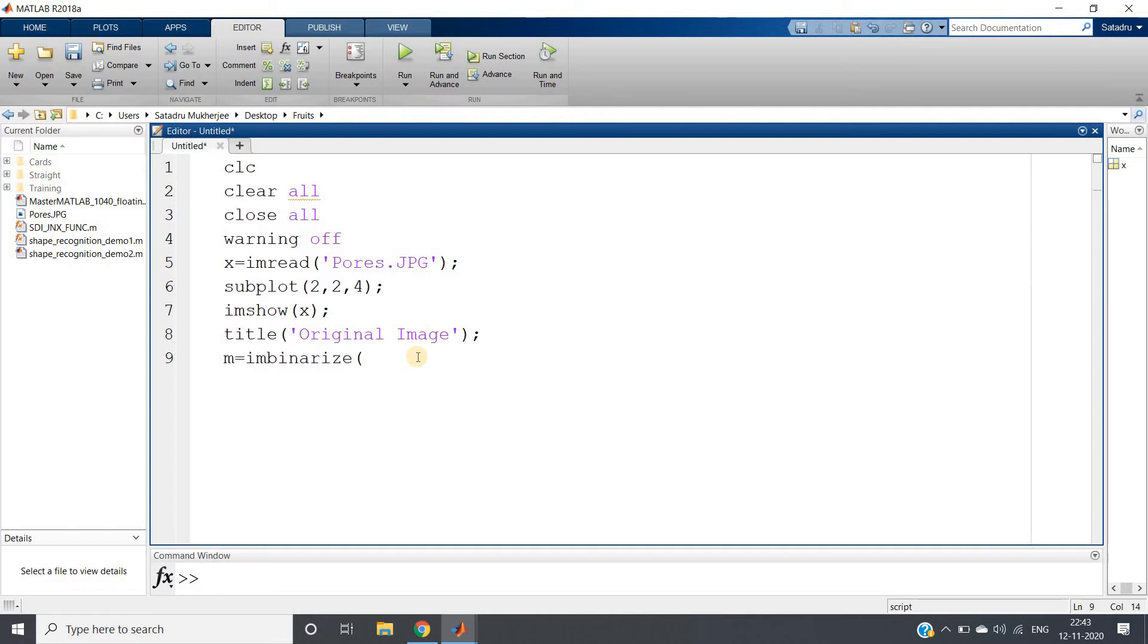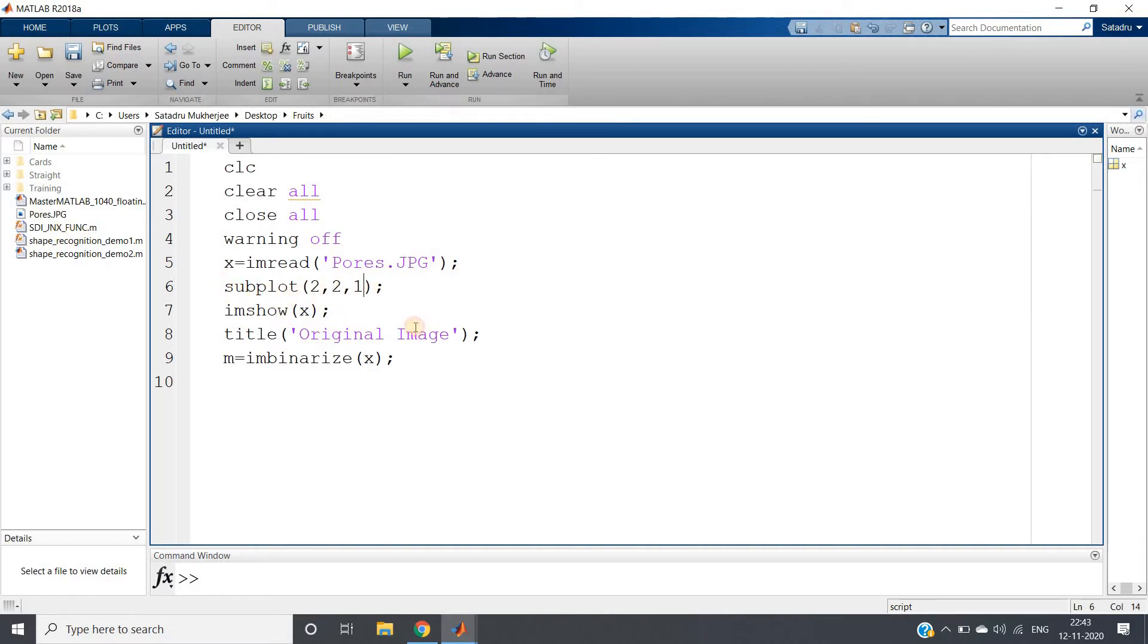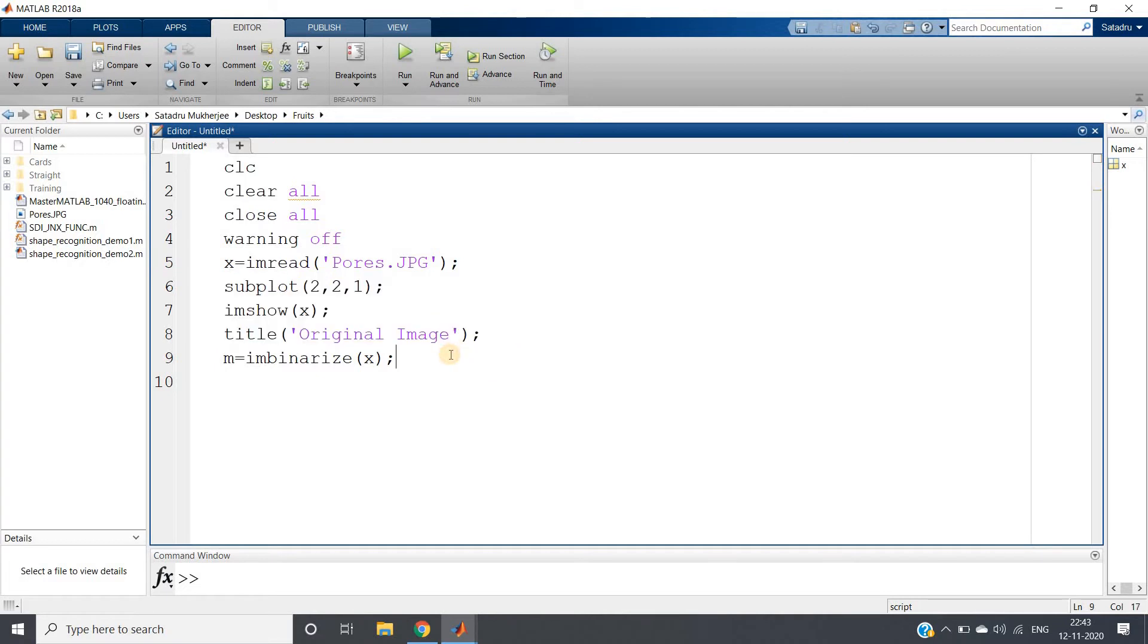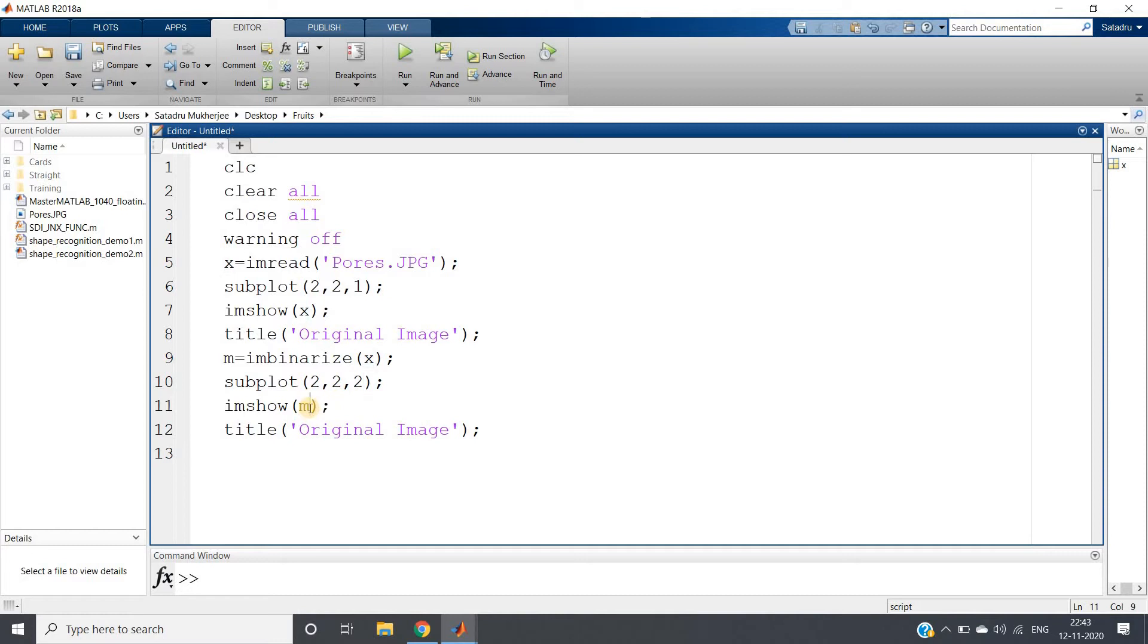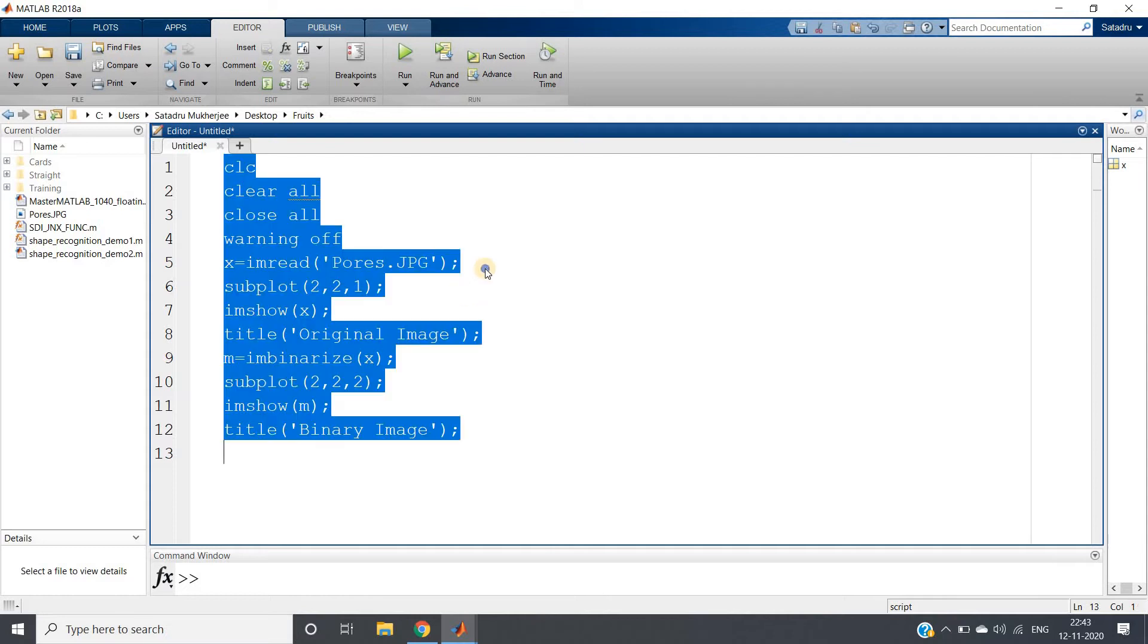And then what I will do, this will be one, that is in the first plot I am going to show. So I will copy this, paste this here. I will change the index to 2 and here I will change to m, and here this will be my binary image. Let's check that.